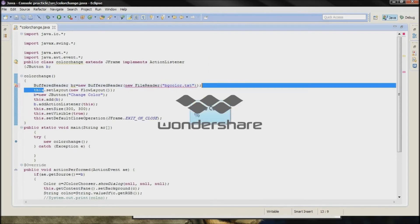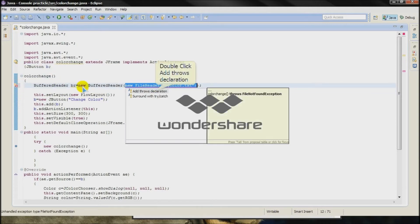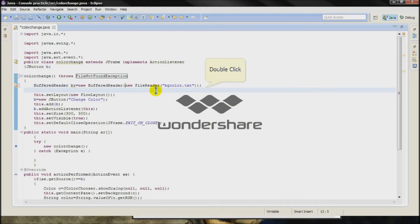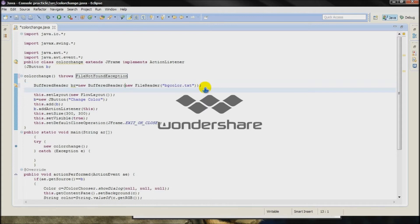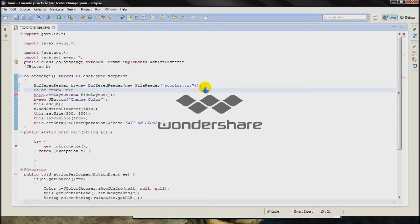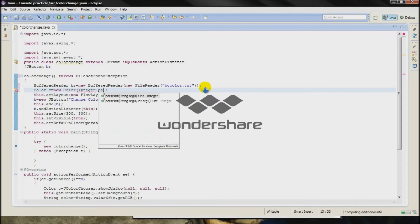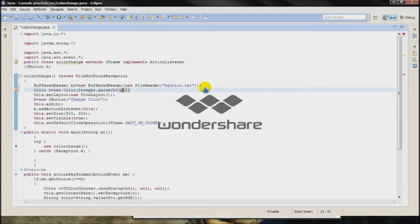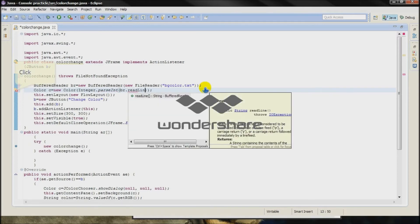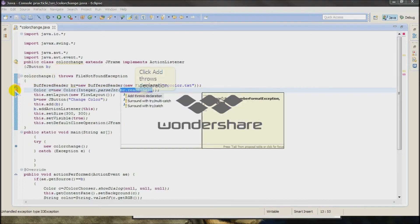Paste it, now there is an error so we have to throw the exception. Now we have to type color C is equal to new Color, Integer dot parseInt, the argument will be BR dot readline. Throw another exception that is IOException.